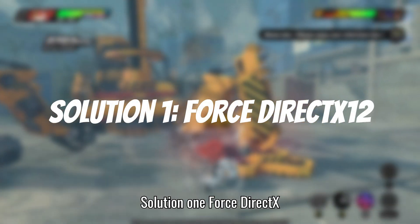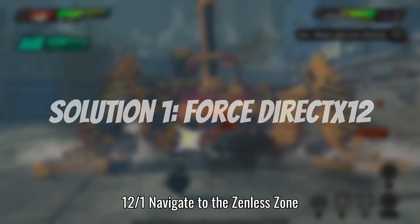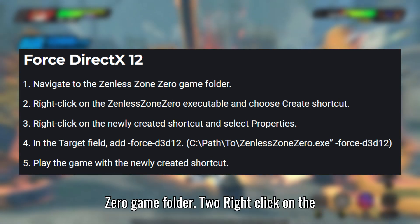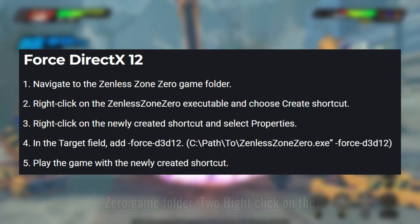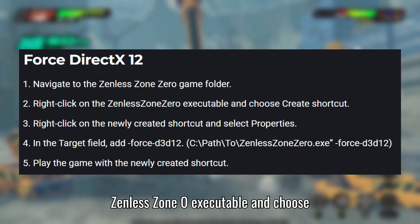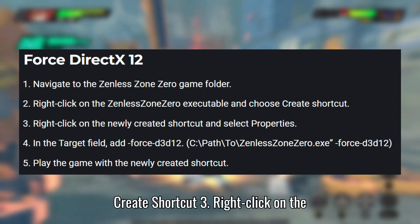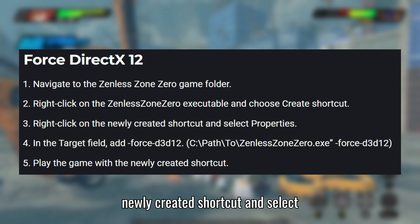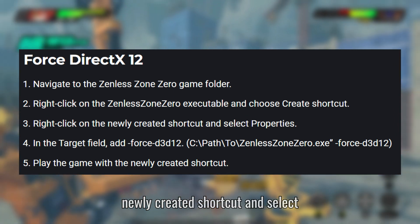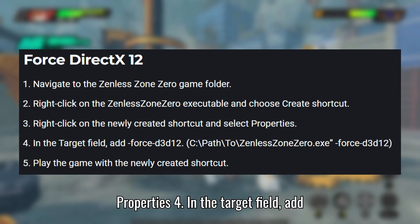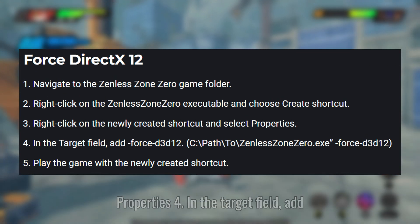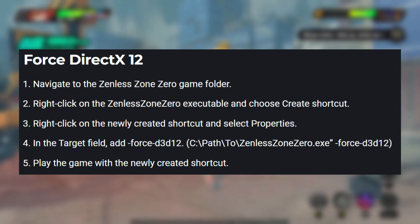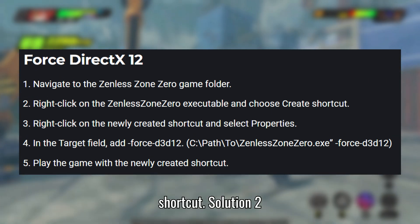Solution 1: Force DirectX 12. Navigate to the Zenless Zone Zero game folder. Right-click on the Zenless Zone Zero executable and choose Create Shortcut. Right-click on the newly created shortcut and select Properties. In the Target field, add -force_d3d12. Play the game with the newly created shortcut.